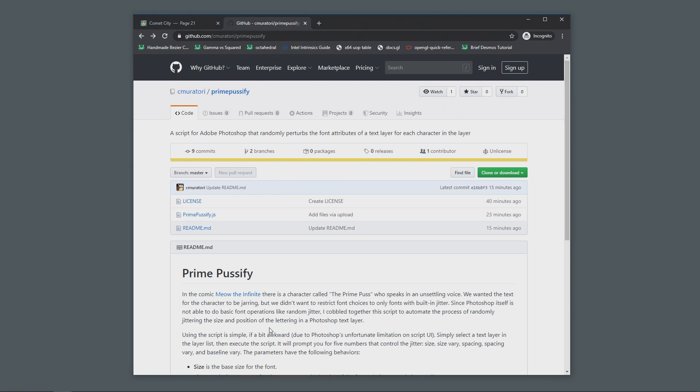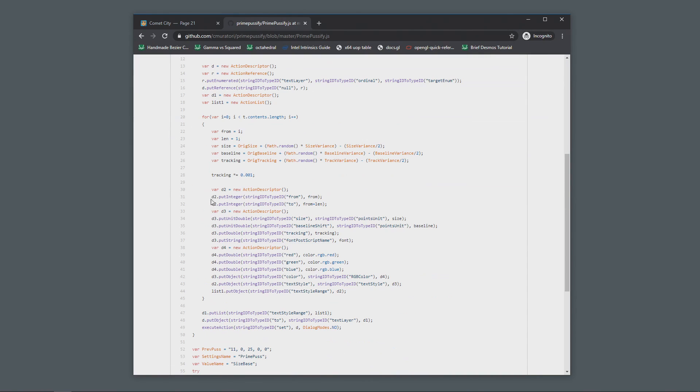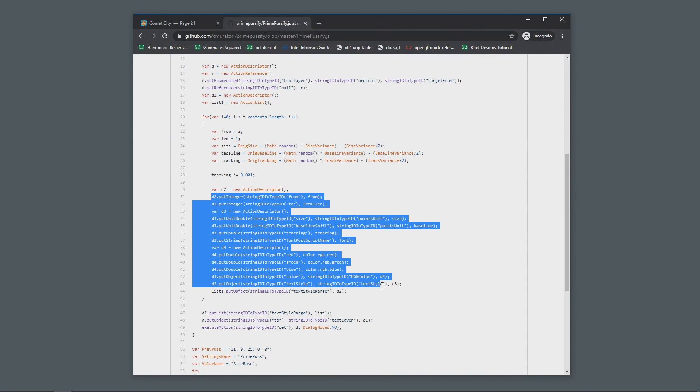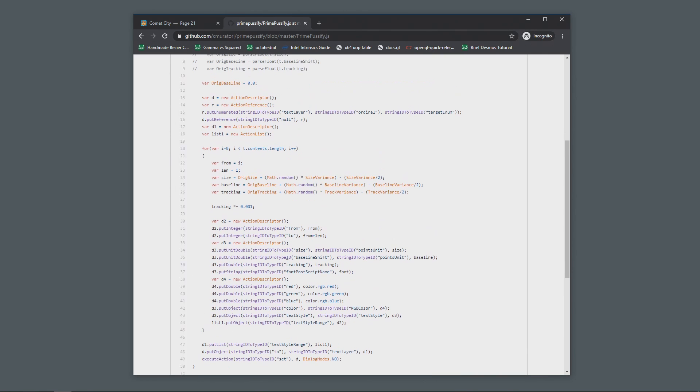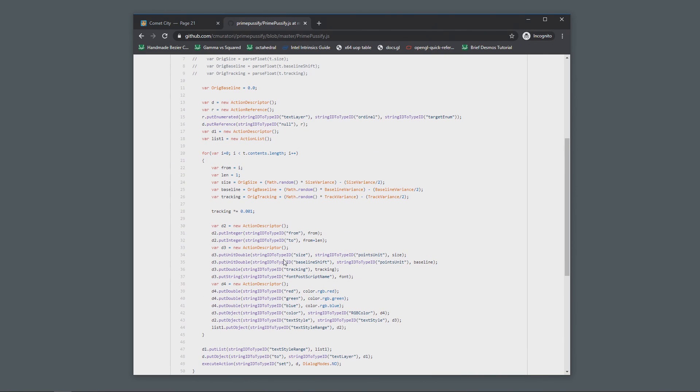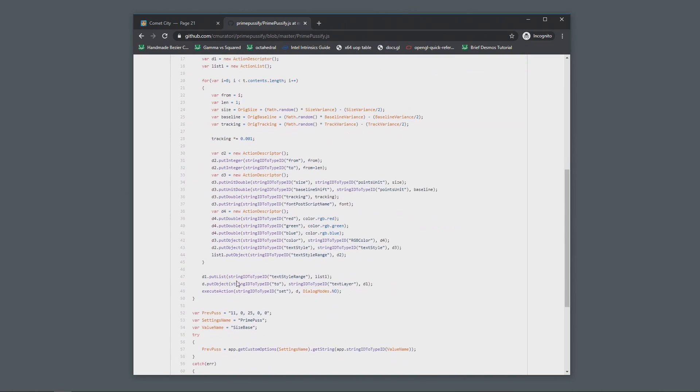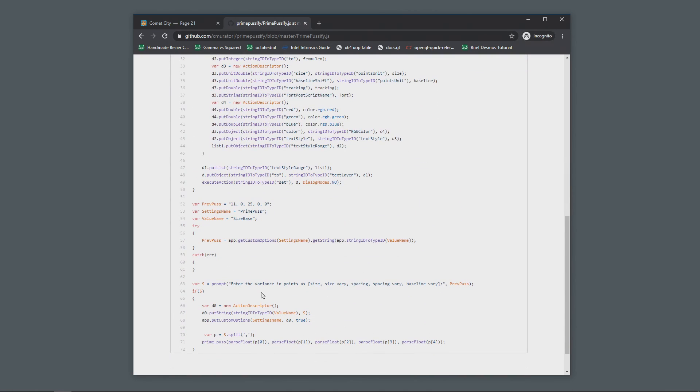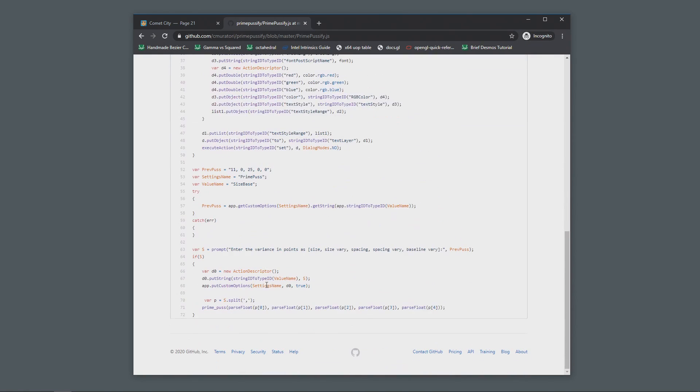The only file you actually need is prime pussify.js, and that is a script file written in JavaScript. This script file is basically just cobbled together from some things folks figured out on the internet on how to actually set per character text attributes, which actually doesn't seem like something Adobe really wants you to do. And then a bunch of code that I wrote around it to go through and randomize the elements and also provide a sort of makeshift interface for you to be able to adjust it.